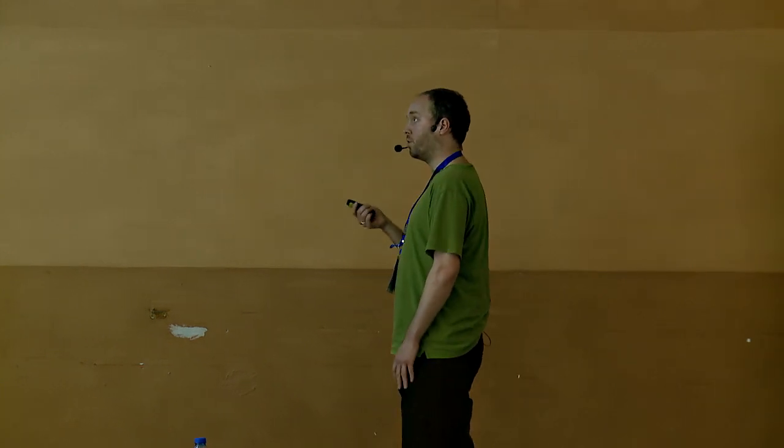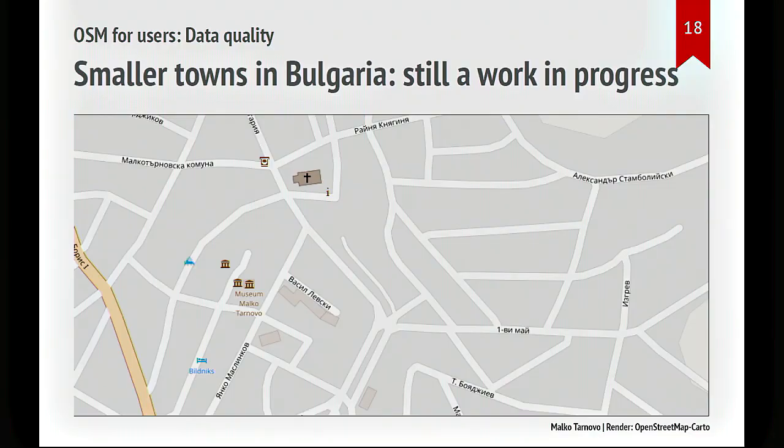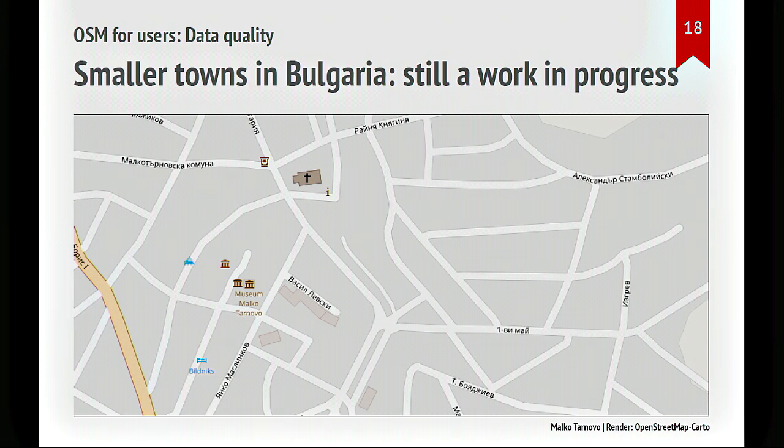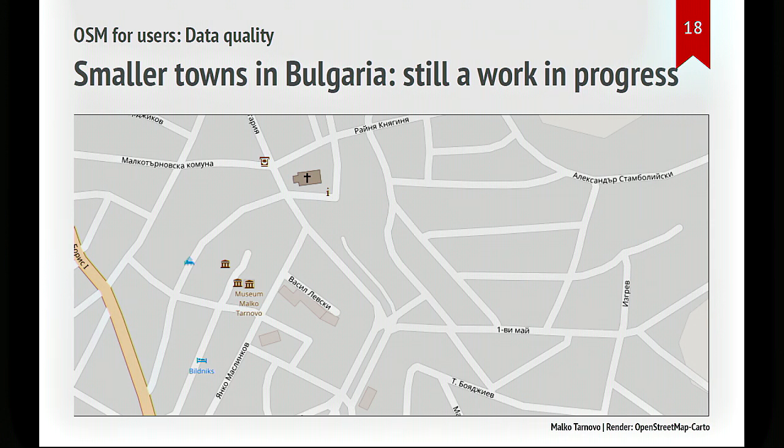And this is Malko Tarnovo, and there's just the streets basically. Most street names are missing. We have one church, we don't know what it's called, and so on. So if you go to the Bulgarian villages, you'll see there's quite a lot of information missing there. But we are getting there.